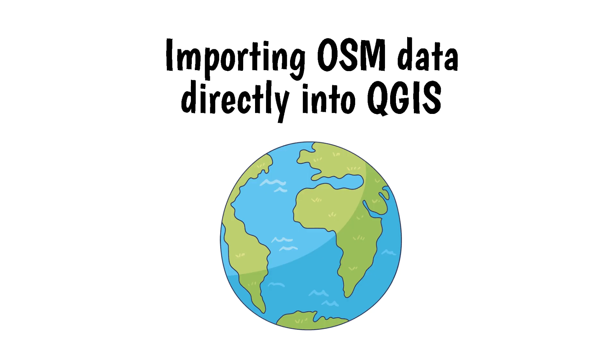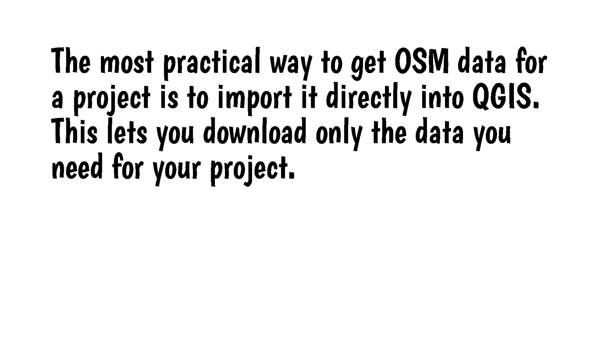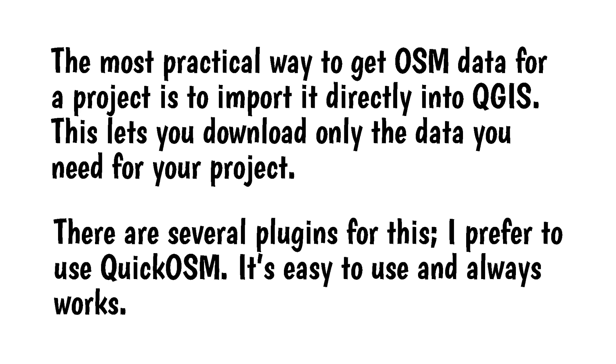Importing OSM data directly into QGIS. The most practical way to get OSM data for a project is to import it directly into QGIS. This lets you download only the data you need for your project. There are several plugins for this. I prefer to use Quick OSM. It's easy to use and always works.